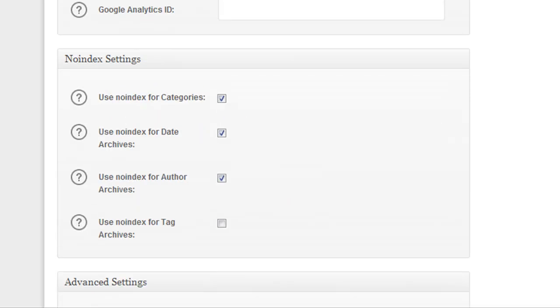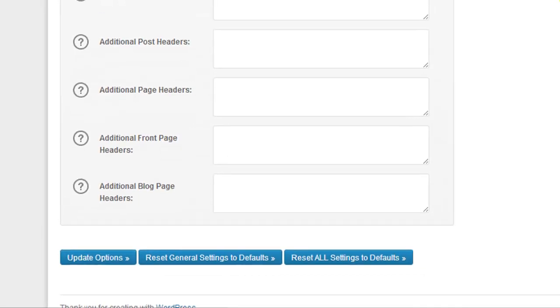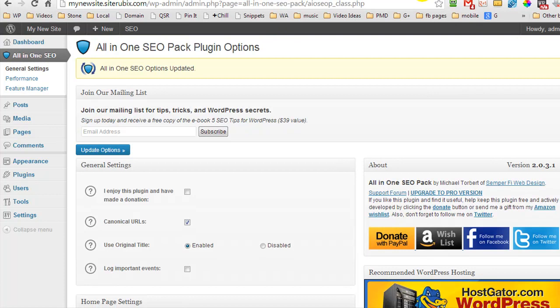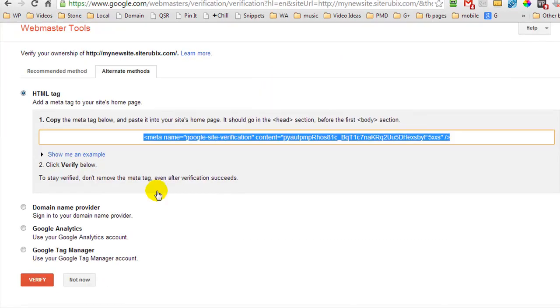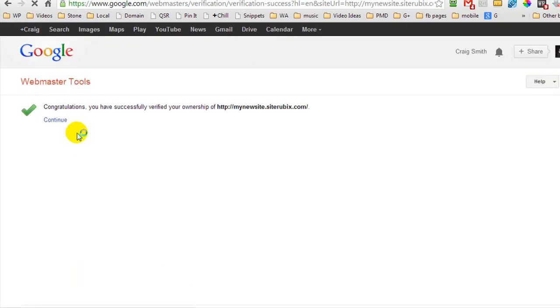We pasted that in. That's worked fine. We are going to press update options. That's been updated. We are going to come back to Google Webmasters Tools. Scroll down and click verify. And success. So now our website has been verified with Google Webmasters Tools.